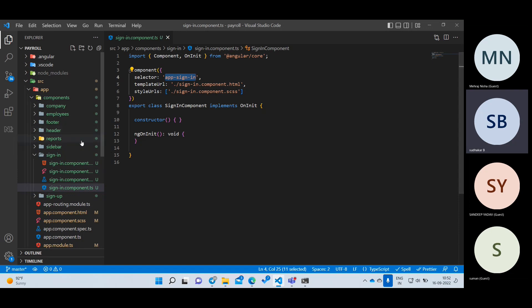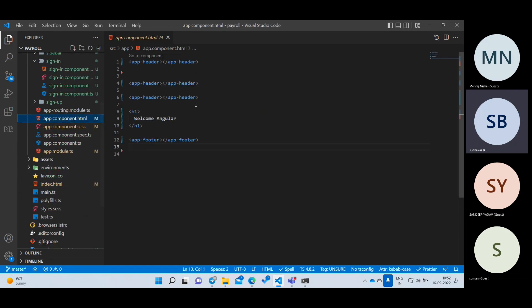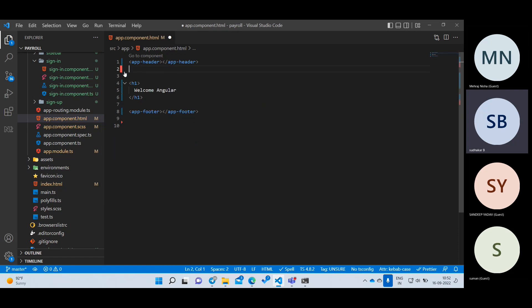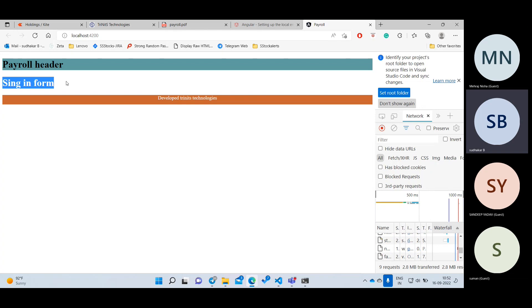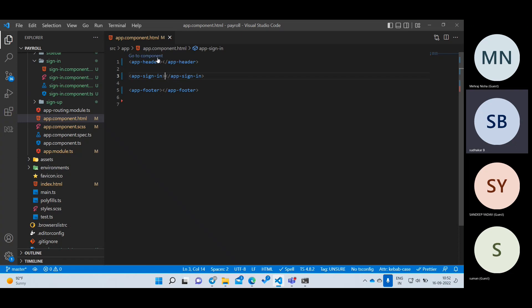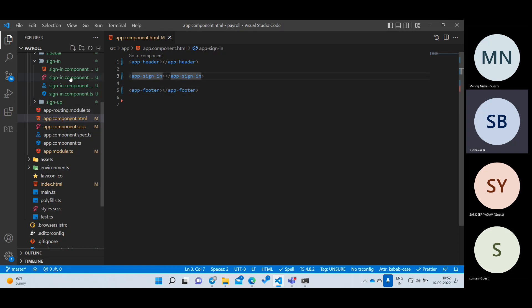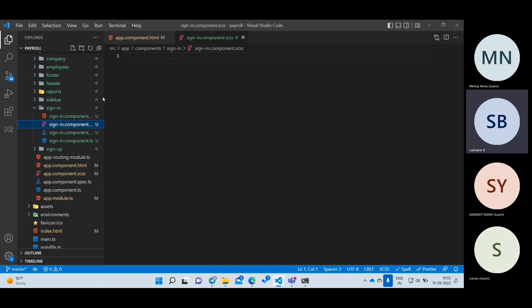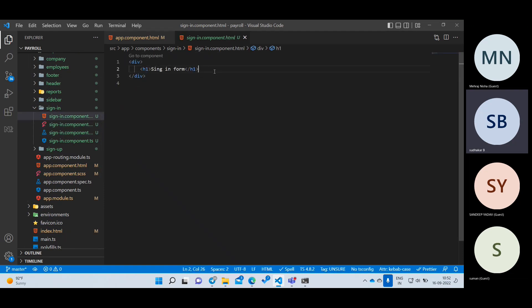I'll go to app.component.html, remove the existing content, and add the app-sign-in tag. Now 'Sign In Form' appears automatically. Now let me develop the sign-in form. I'll go directly to the sign-in component HTML. I'll add a Bootstrap CDN link in the index.html — not in each file, just in one place. That way you can use Bootstrap everywhere.